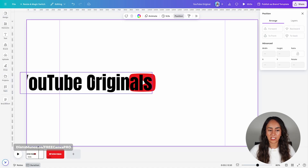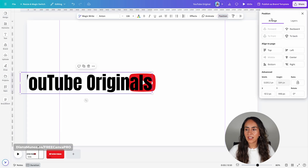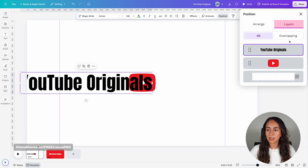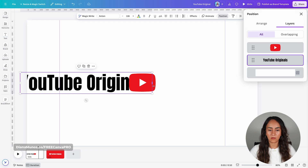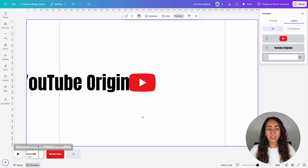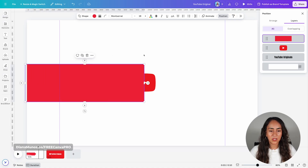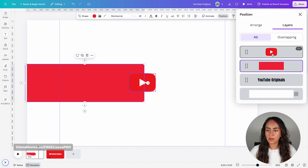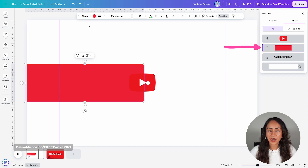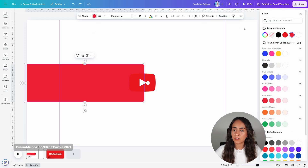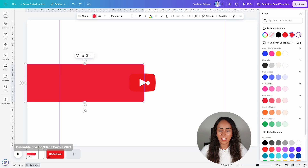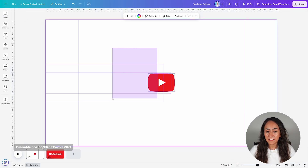To bring the text behind the icon, select the text box, then Position, and under Arrange click To Back. Or you can go to Layers and drag the text box below the icon. Now the text is behind the icon, but we can still see it — we need to add another shape to hide it. I'm going to add a square shape by pressing R on my keyboard and adjusting its size to cover the text behind. In Layers, position this shape right below the icon. Then change the color of this shape to the same color as the background — since the background is white, I'll change the shape color to white. Like this, we don't see the text anymore, but it's still there.